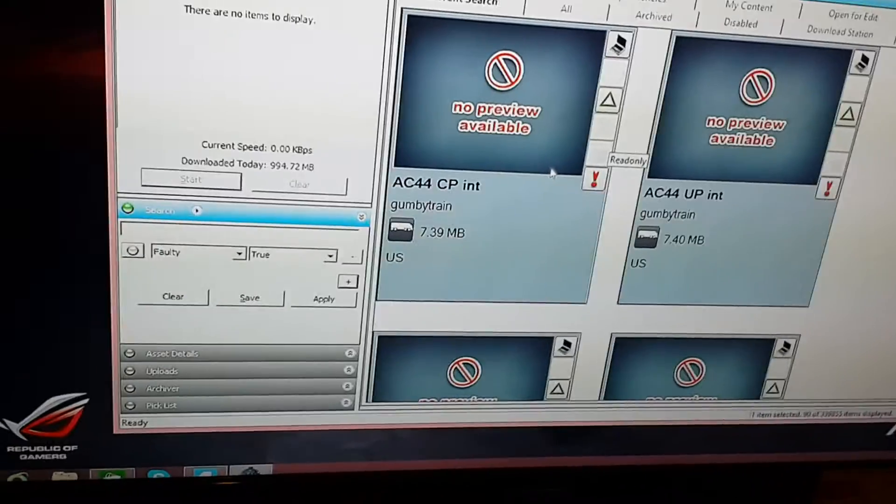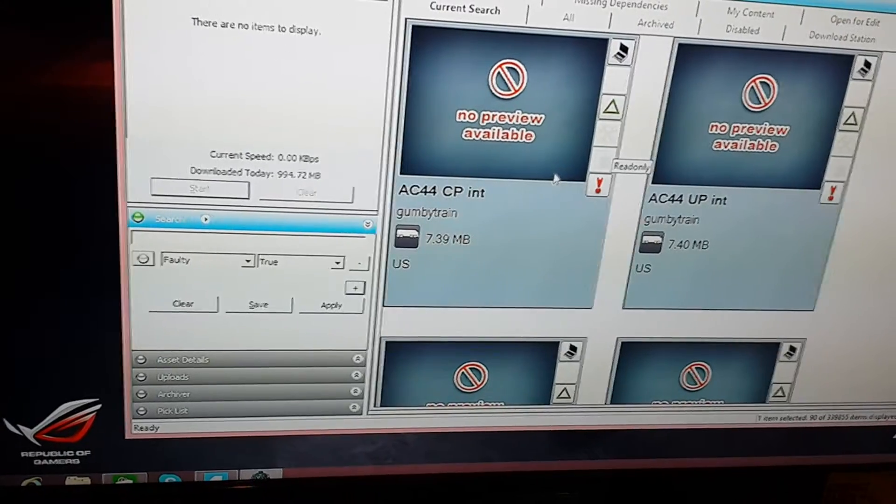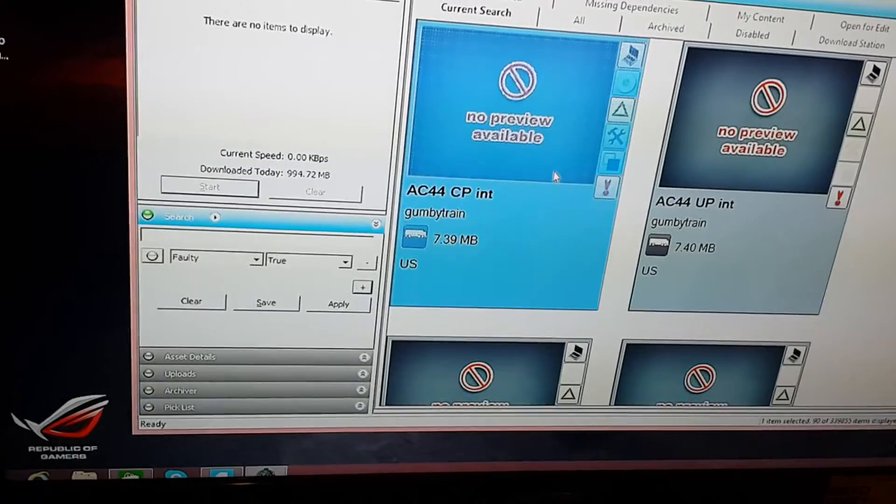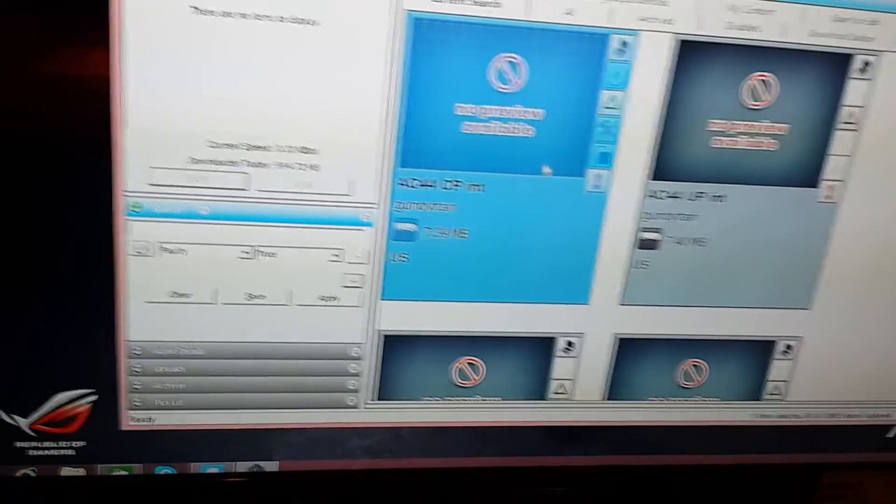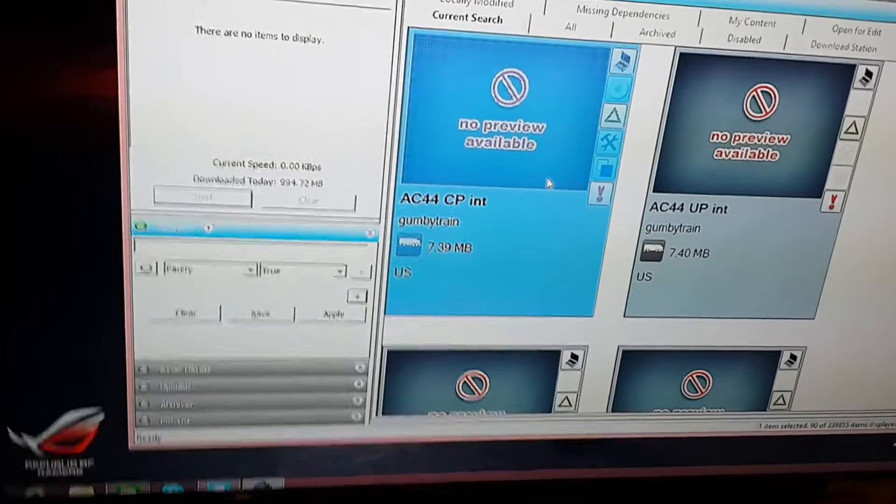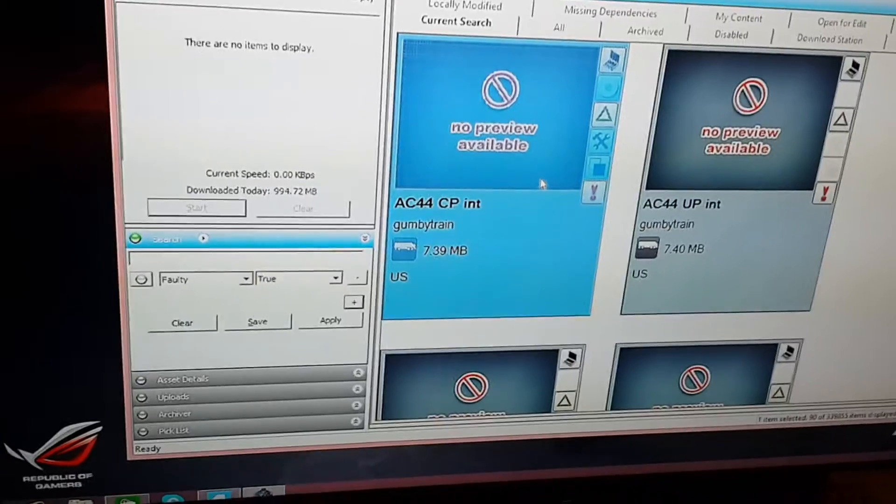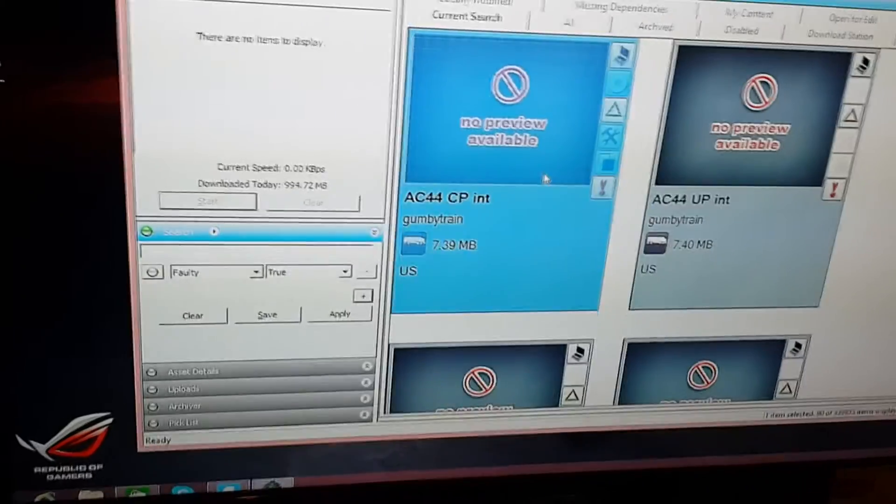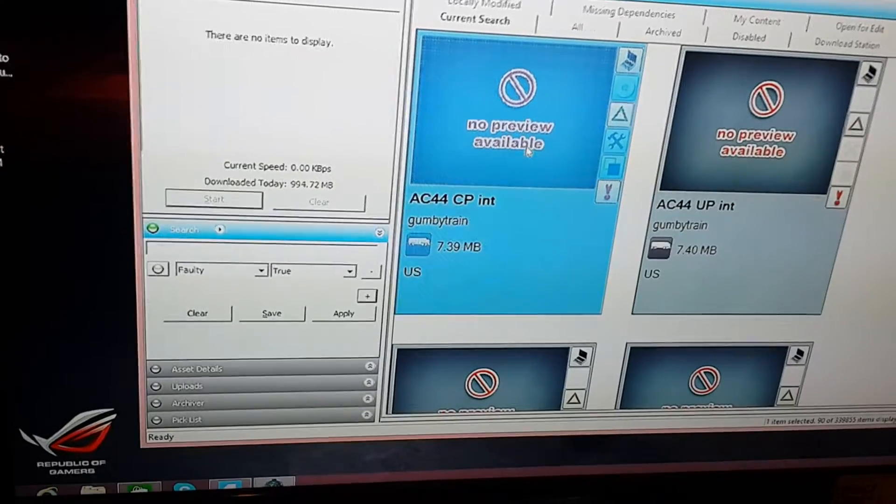Okay, all of these items, there's a total of 90 of them, are things that I've downloaded that won't appear because they're faulty. I'll show you how to fix some of them so that they will appear.